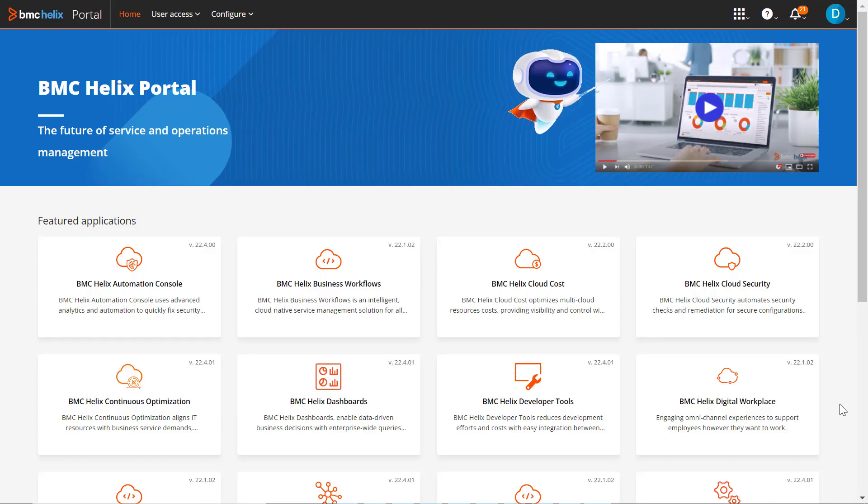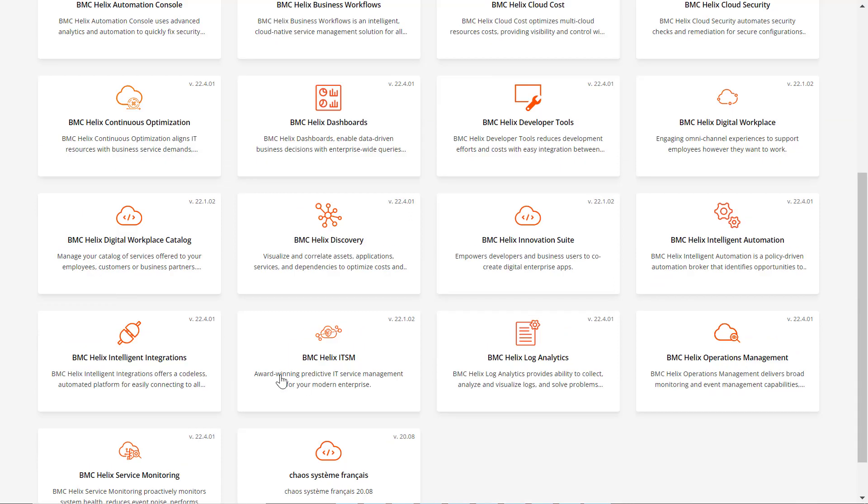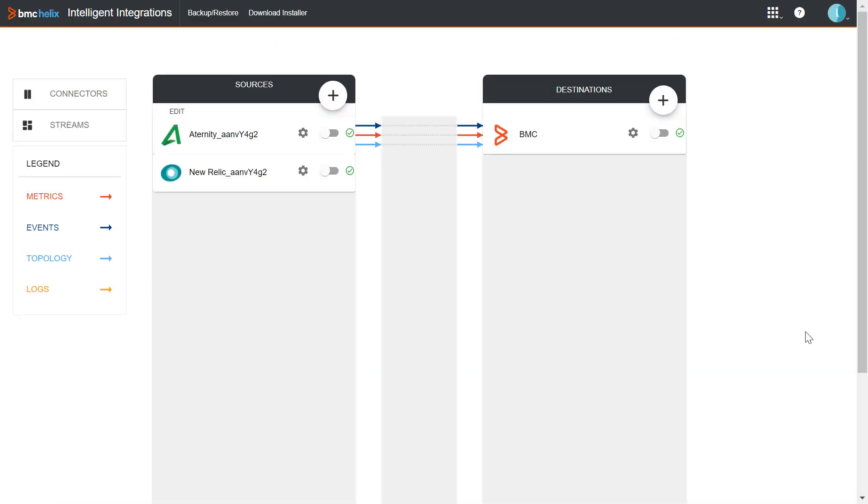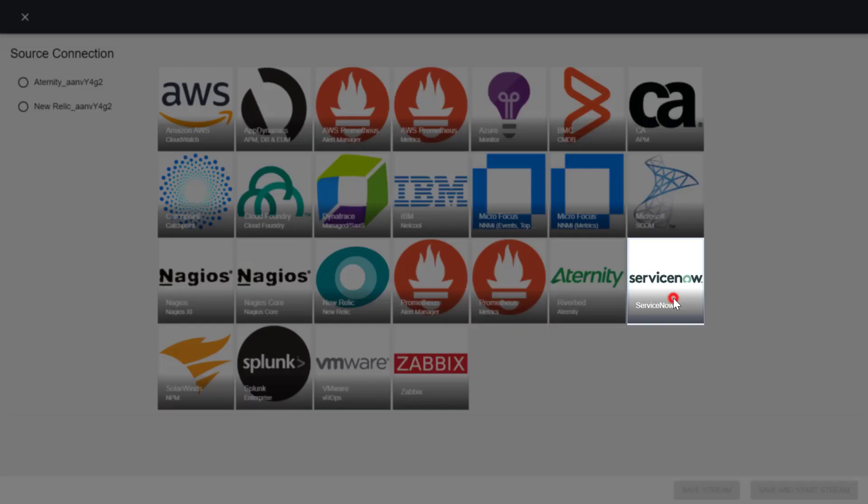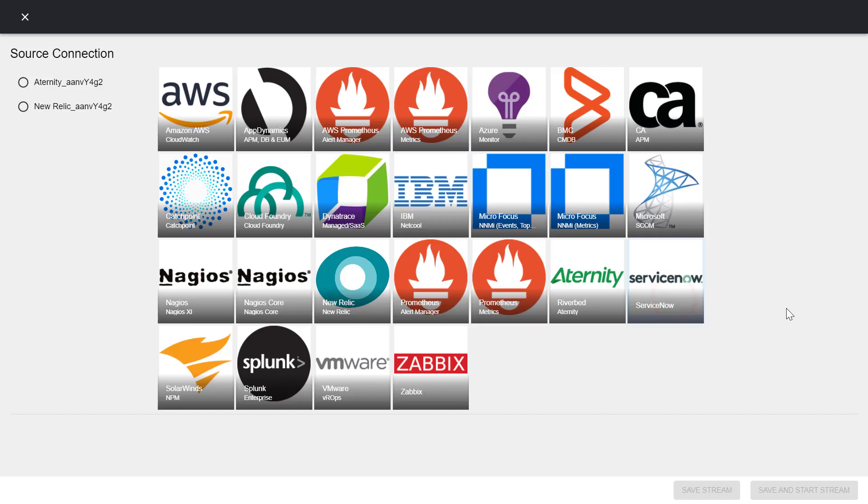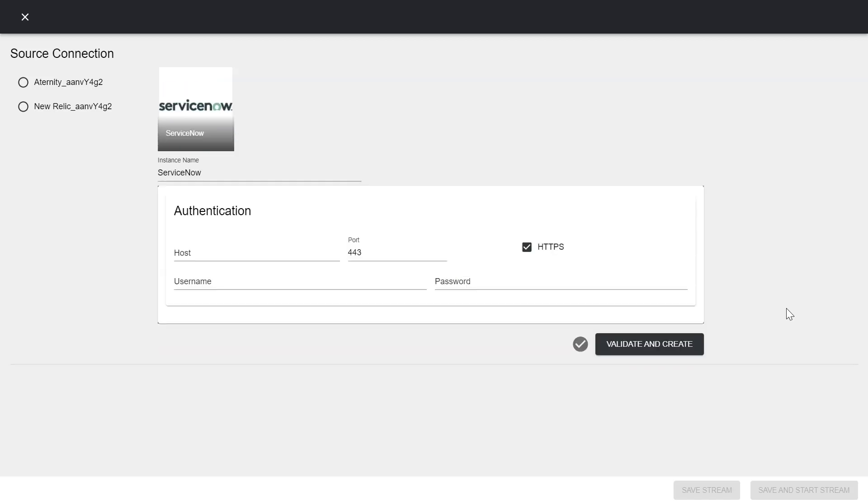Let's go to BMC Helix Intelligent Integrations and start configuring the connector. Click plus on the Sources panel. Here we will choose ServiceNow. Let's create a source connection.